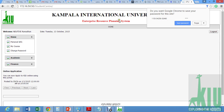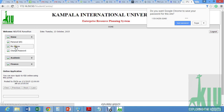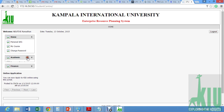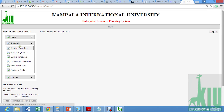You are going to find a portal like this with a number of menus: Home, personal info, my course, change password — obviously from what's the default. Then under academics, we have the curriculum, session registration, lecture timetables.